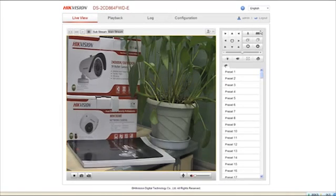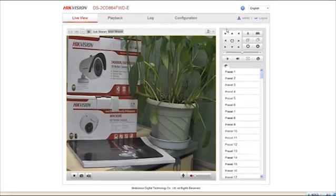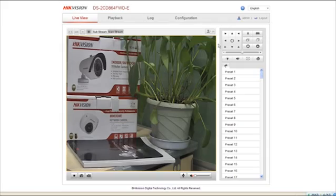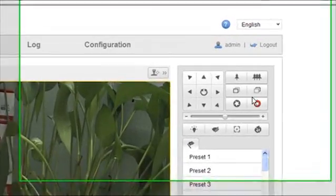In the live view interface, you can use the PTZ control buttons to manipulate pan, tilt, and zoom control of your camera.